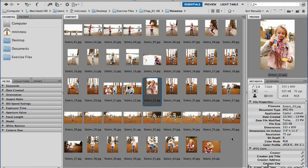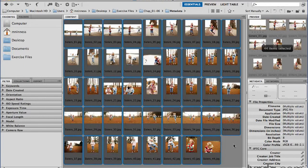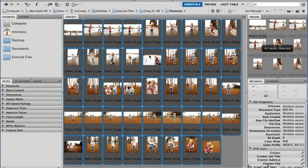And now if we want to apply that metadata to all our images, we'll just go ahead and select the images that we want to apply that template to. In this case, we'll do everything. So select all, command A or control A.